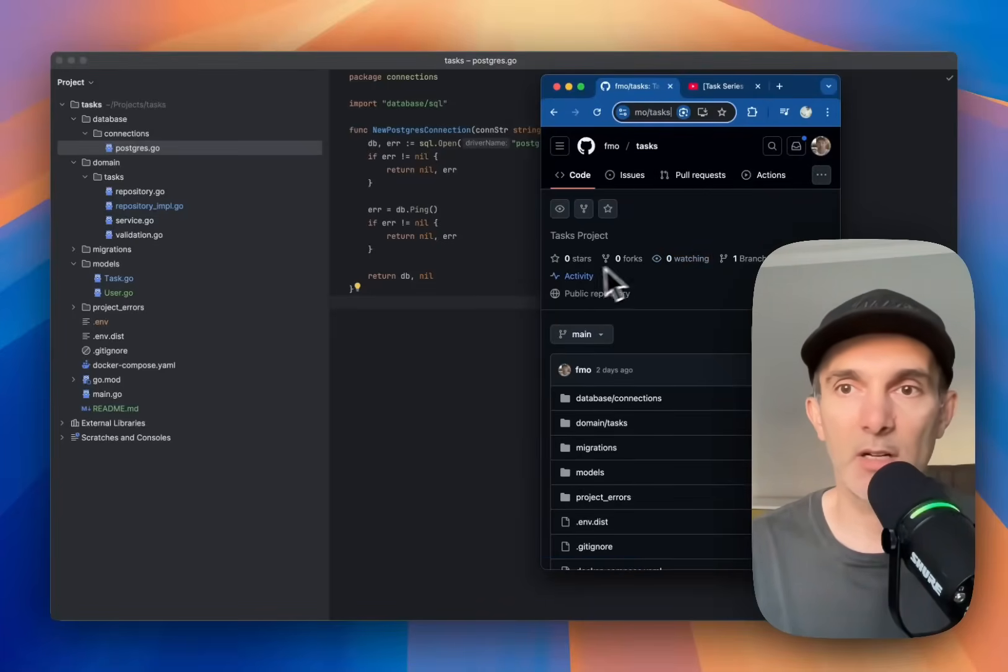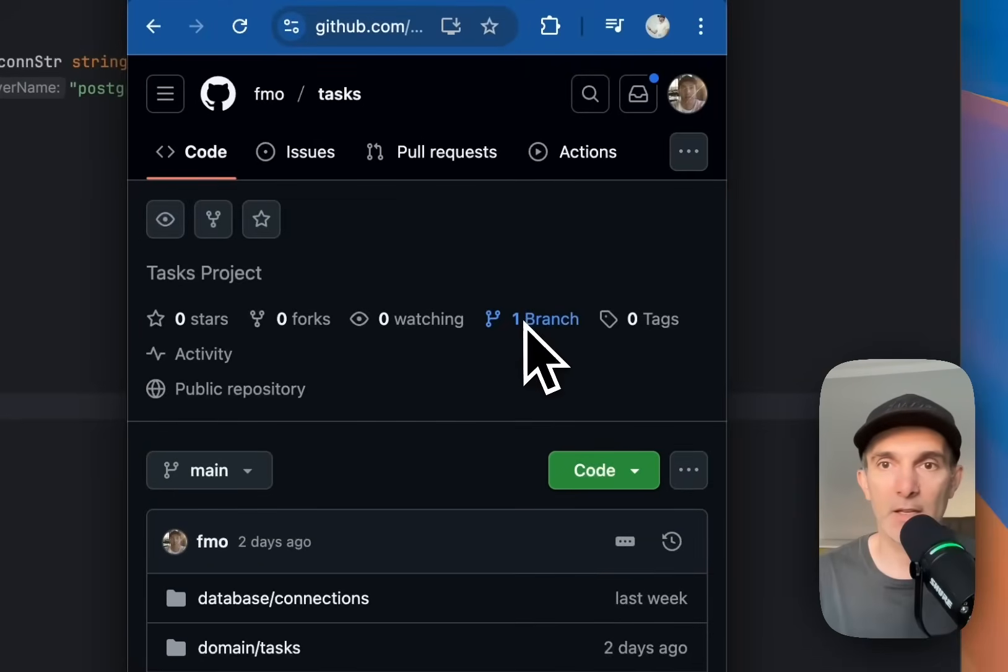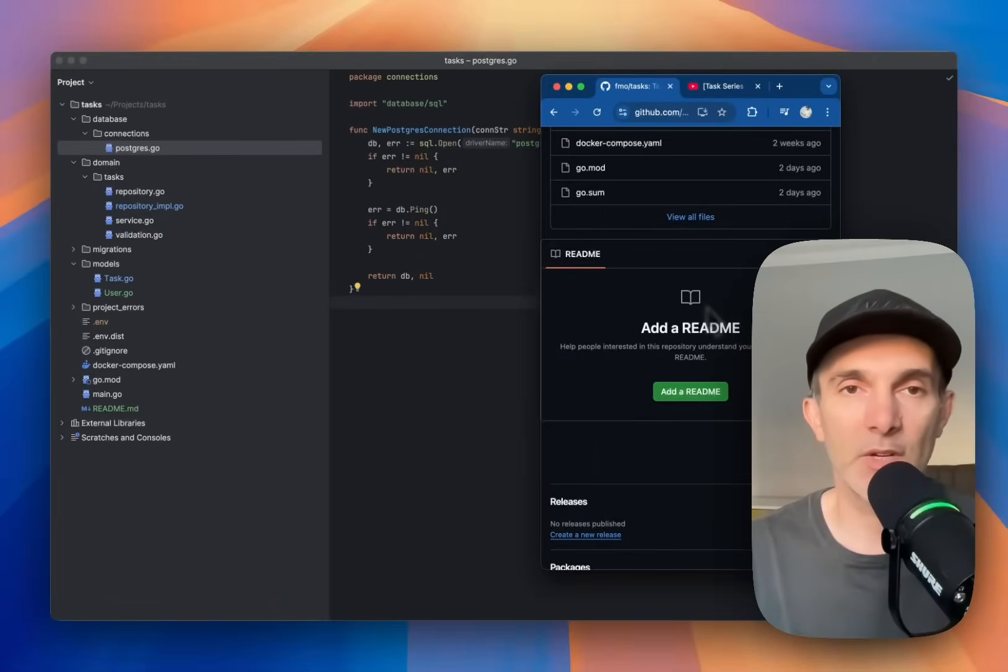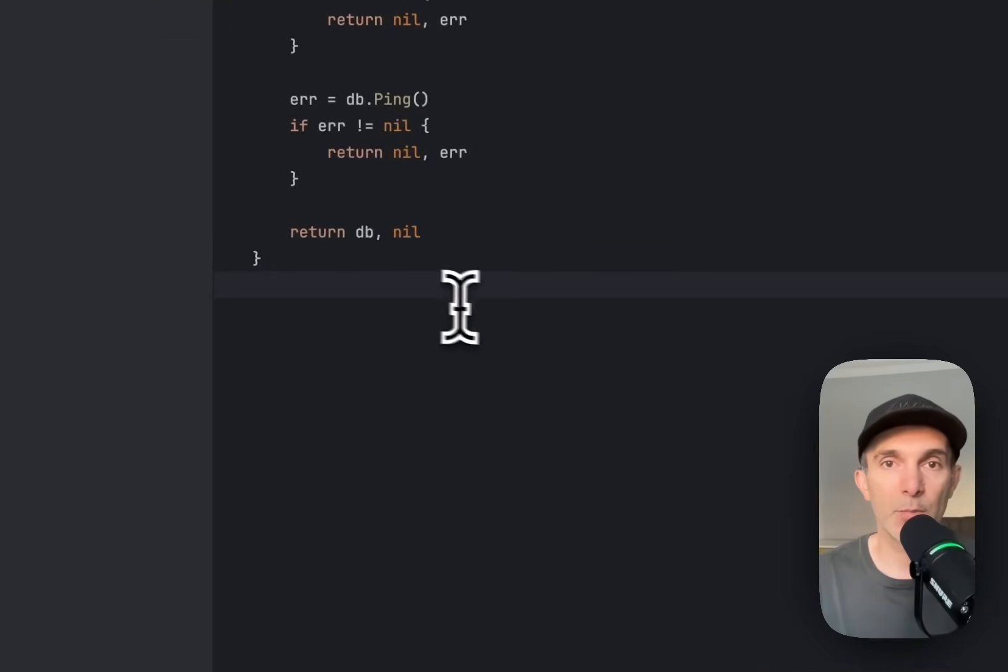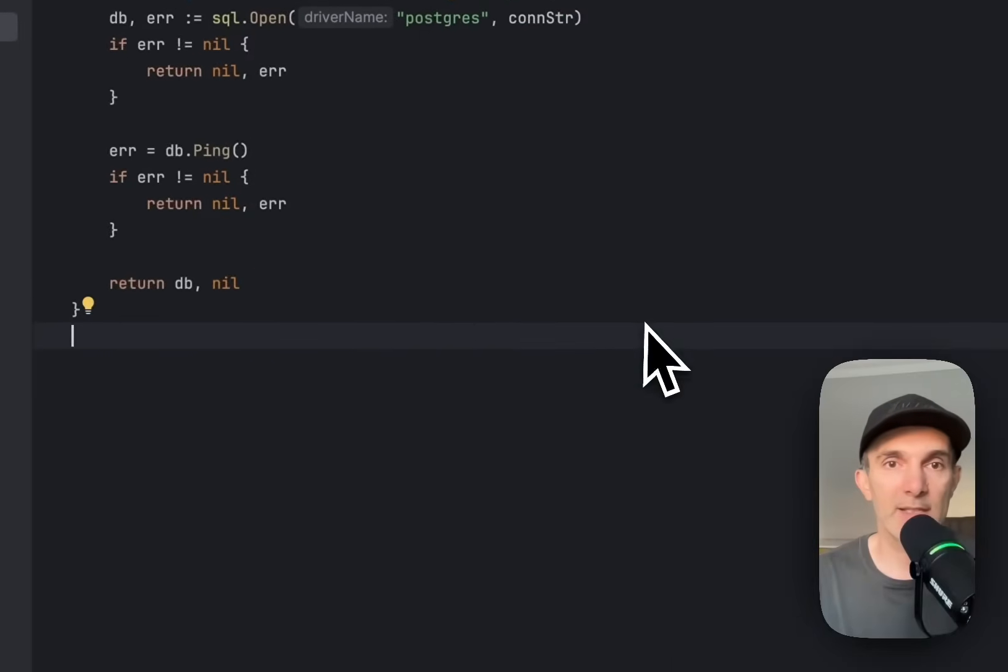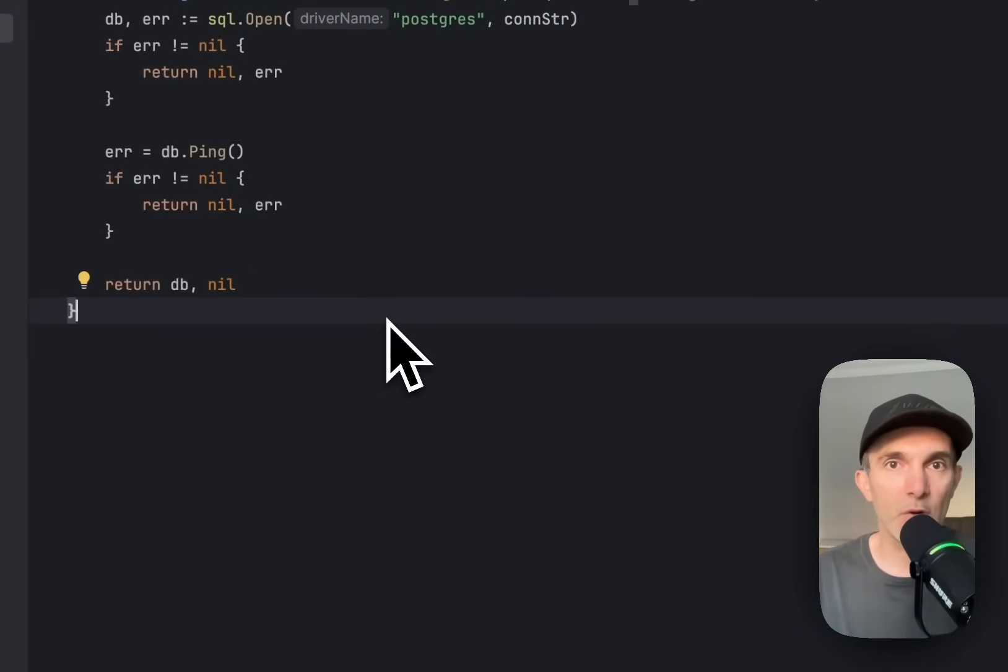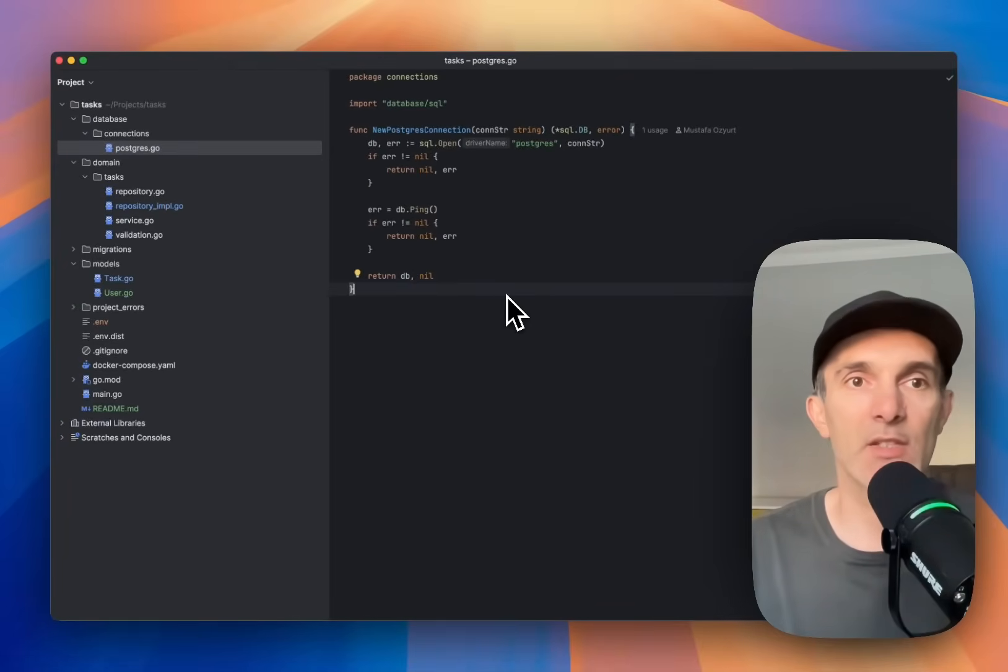You can star it as well. Yeah, just keep watching the updates. I'm going to regularly update after each episode. I'm going to push all the changes.